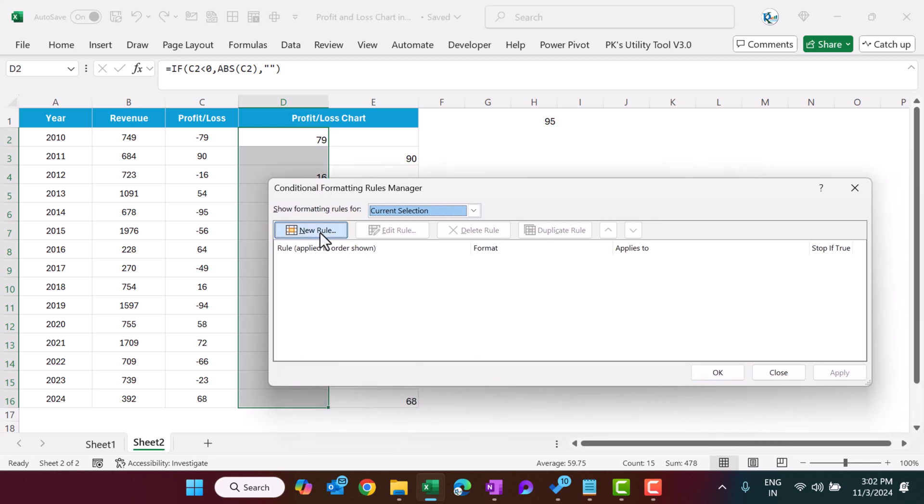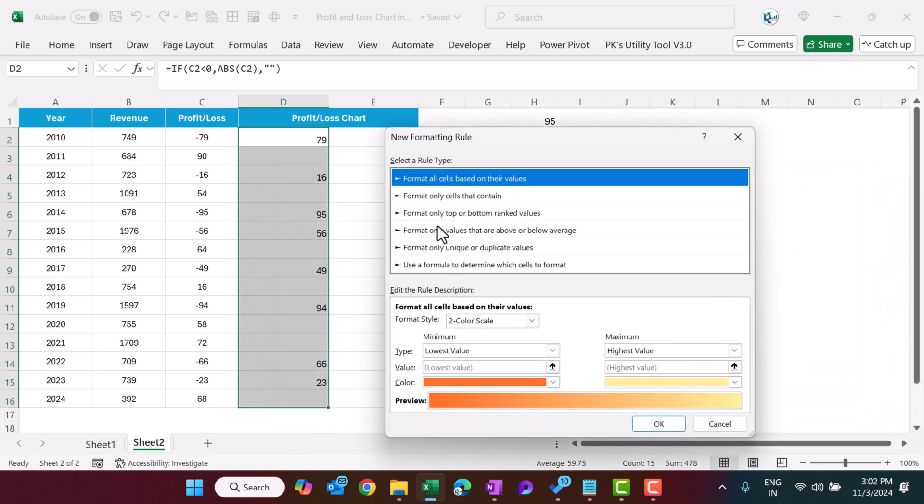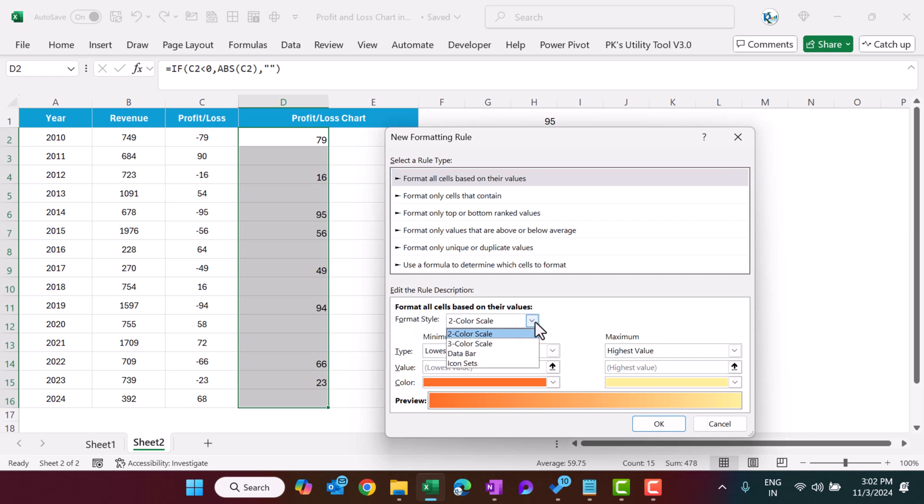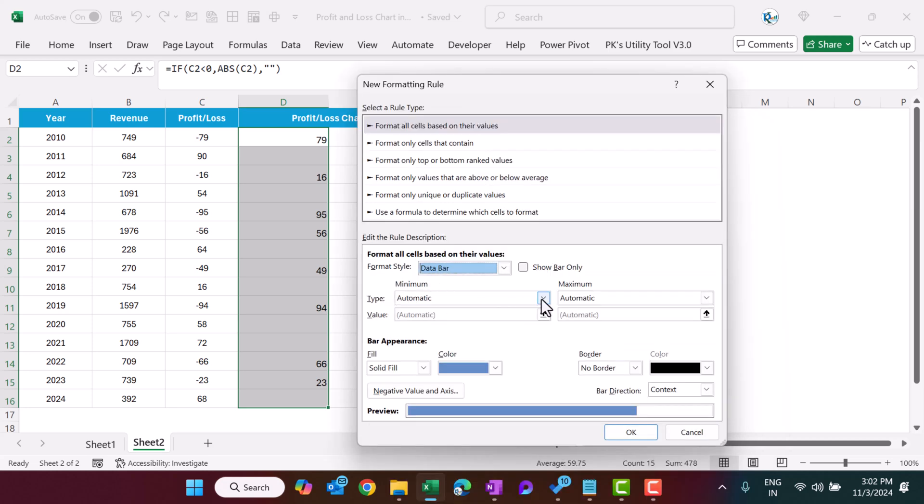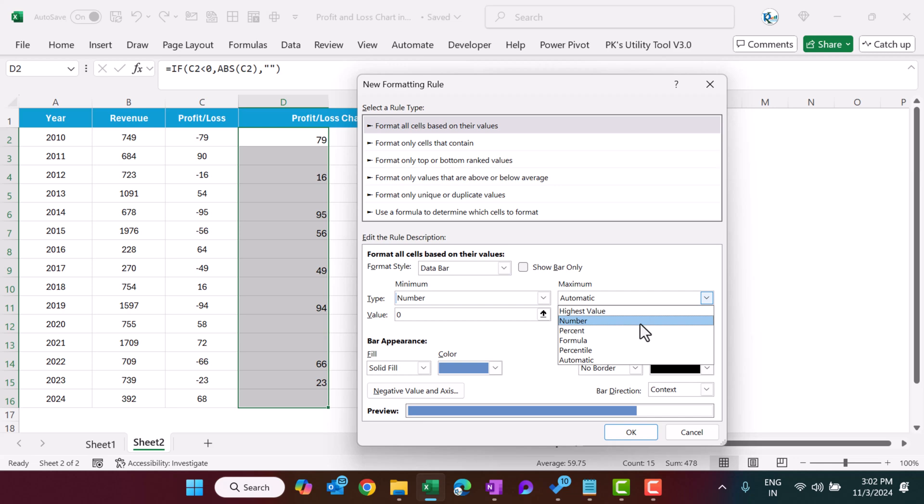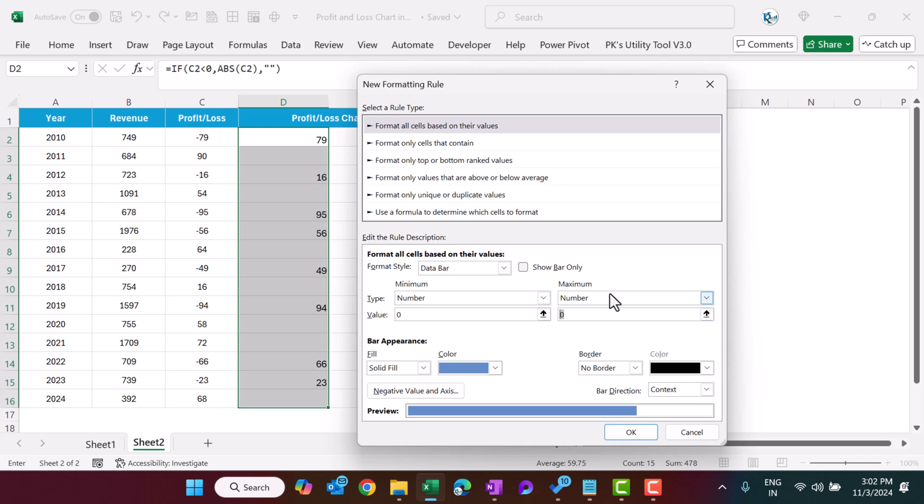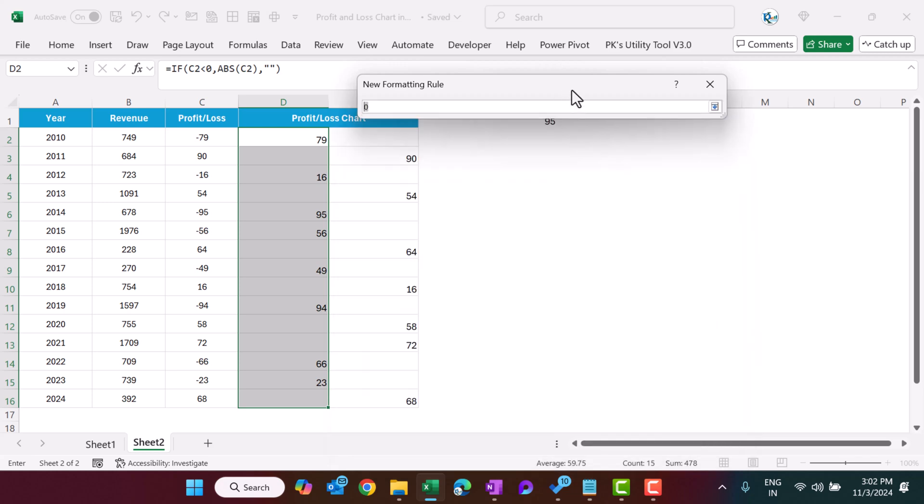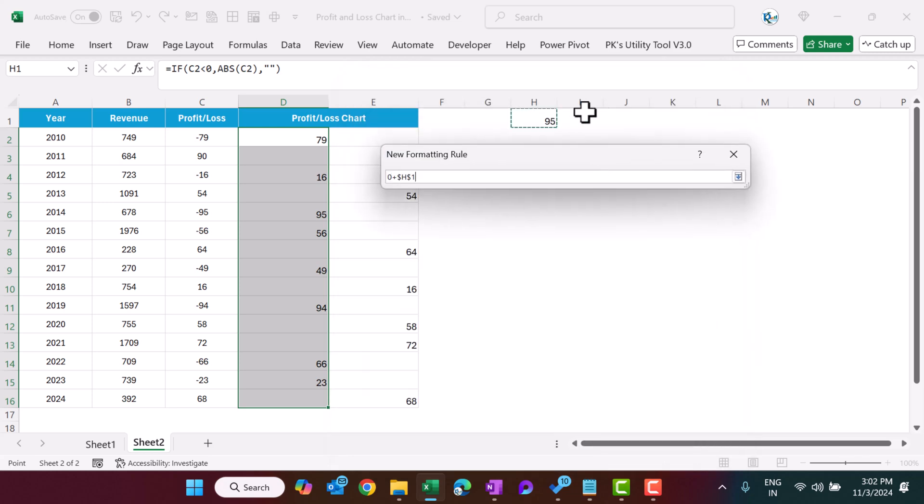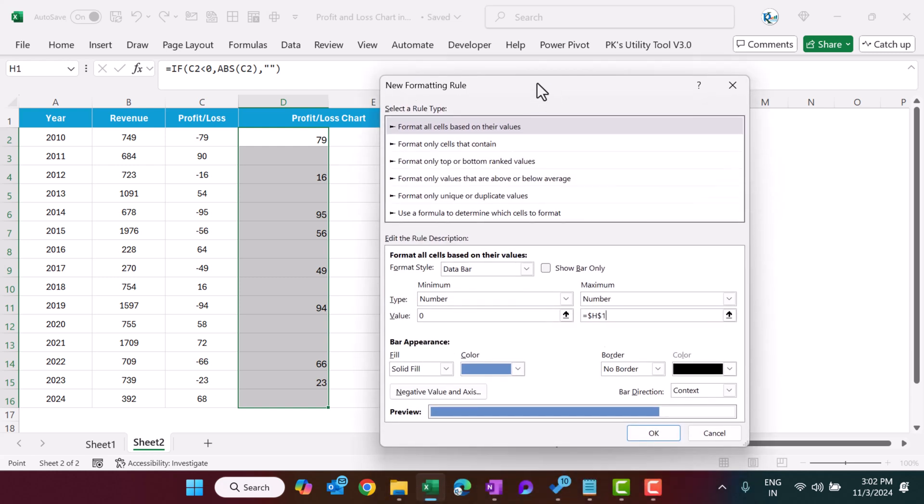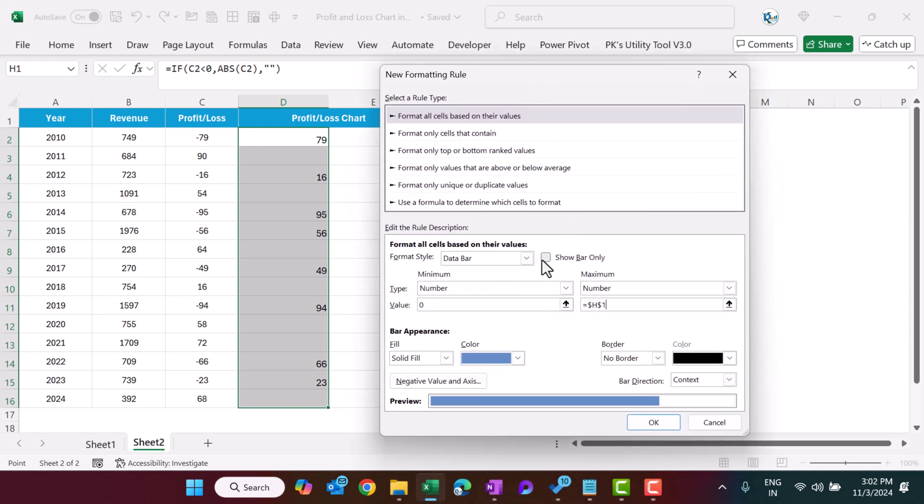Let's click on new rule and we'll select the first option, that is format all cells based on their value. And here at bottom we'll go to the format style and we will select data bar. Now here the minimum value we will select number and the maximum value also we will select number. Let's select the minimum as zero. The maximum we can just click on this cell, here we have taken the maximum. Okay so just delete this and then select. Now we will check this show bar only. This is negative one so we will take the red color here.